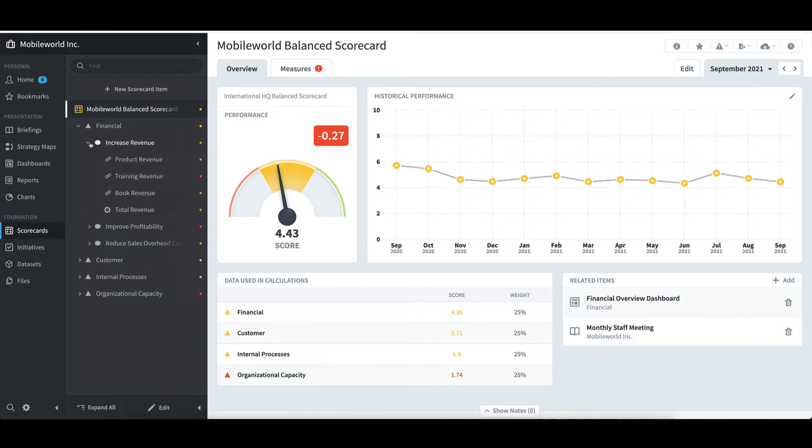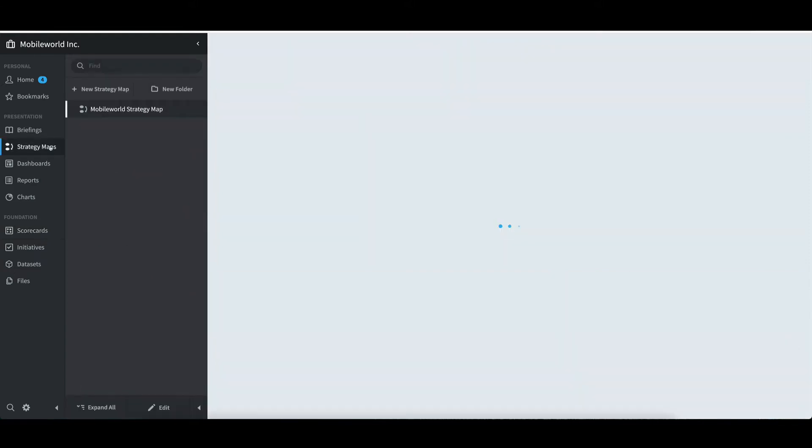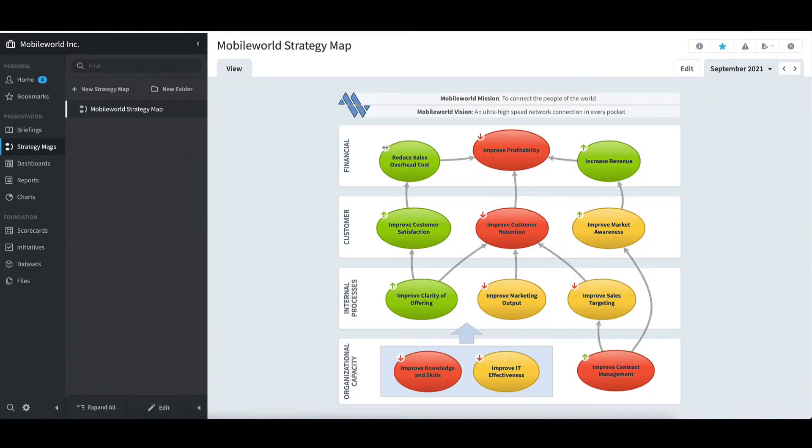A strategy map was then developed using the strategy map's link on the left. I see there is a Mobile World strategy map that contains a display of our objectives along with a colorized display of our performance for the month of September.